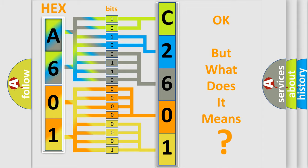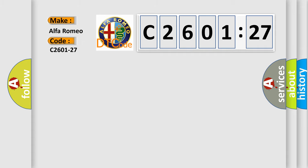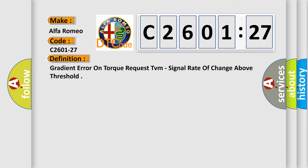The number itself does not make sense to us if we cannot assign information about what it actually expresses. So, what does the diagnostic trouble code C2601-27 interpret specifically for Alfa Romeo?